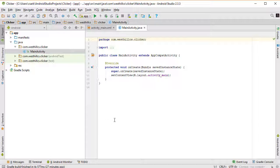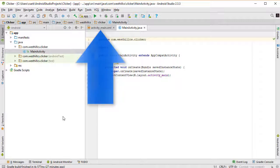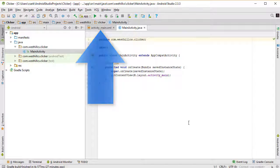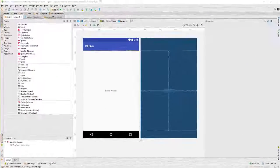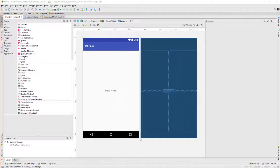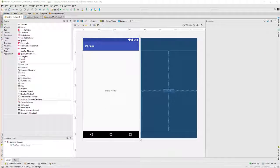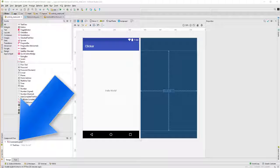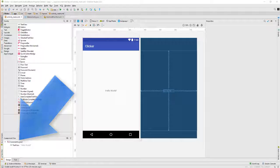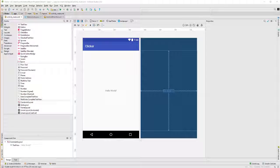And now we're going to navigate over to the XML file that holds the user interface information. Here we are in the layout view, and as you can see, since I'm using Android Studio 2.2, the default layout is this constraint layout, which is a little bit more complicated than the relative layouts we've used in previous projects.